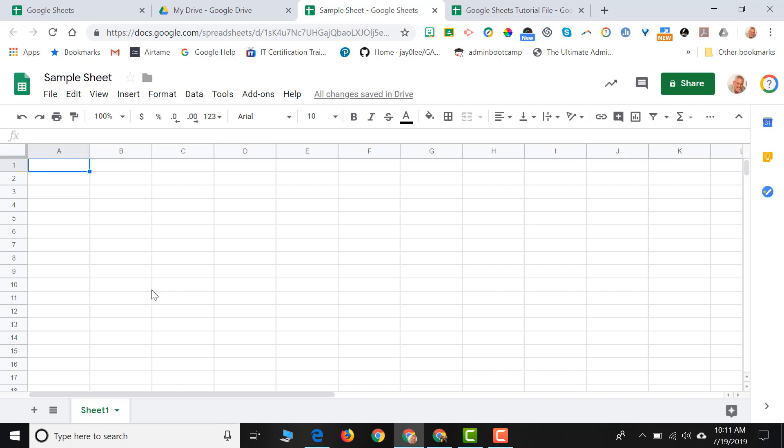So when you look at a spreadsheet program, what you're going to notice is a bunch of rows and columns. Our columns are labeled with letters. Our rows are labeled with numbers. The intersection of any row and column creates a cell.